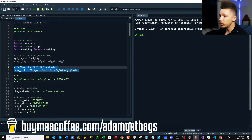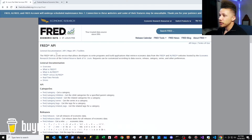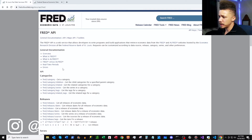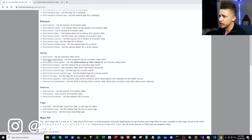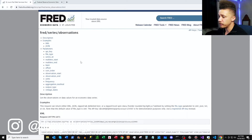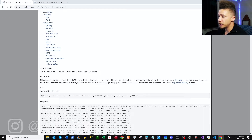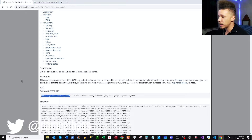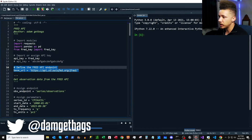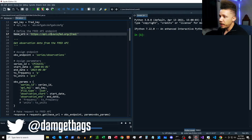First thing we're going to do is define our base URL. Let's go to the docs to find that. We're going to scroll down to series/observations, click in — that takes us to FRED series observations. Here is our GET request link — I'm going to copy this out as our base URL. The first endpoint we're going to be hitting is the series/observations endpoint.